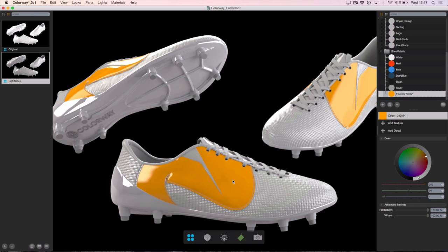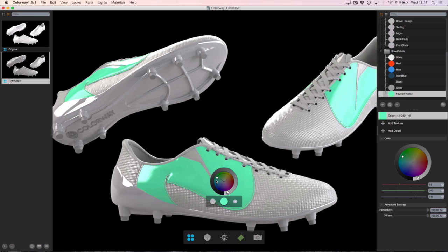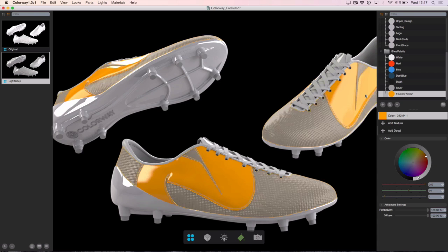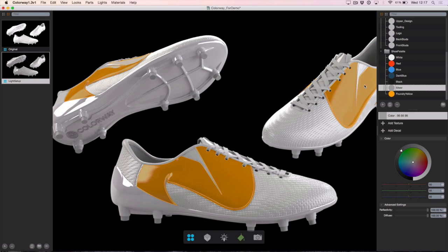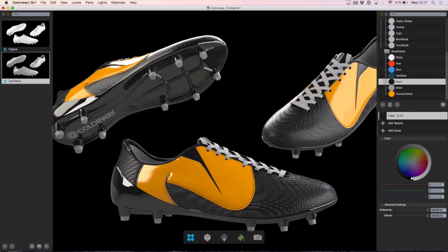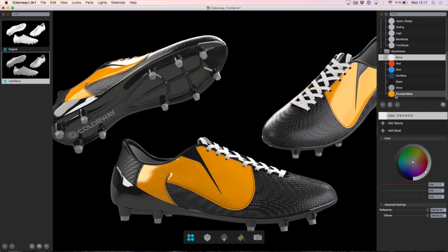If I grab this Foundry Yellow material and drag it onto the logo on the side of the shoe, it will instantly become yellow. If I click this logo we get two things: we can optionally change the colour of the material directly in the UI, and at the bottom we can see all of the possible materials that we — the artist — have allowed to be placed upon this part. I'm going to add silver to the inside, black to the main part of the shoe, the bottom and the piping, white laces at the top, and the lovely Foundry Yellow studs on the bottom.